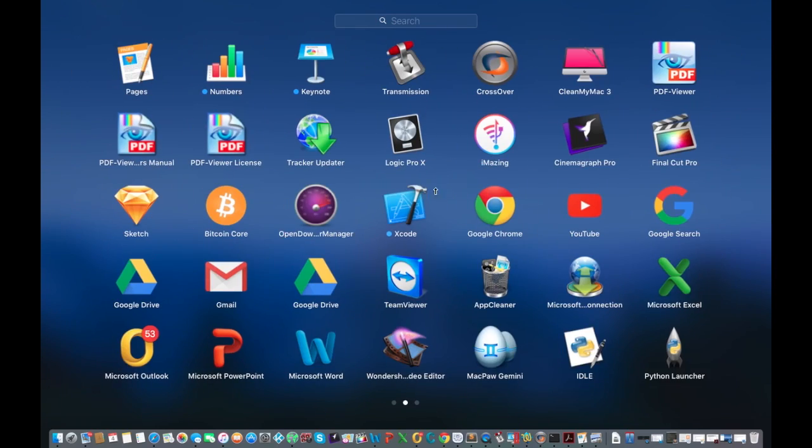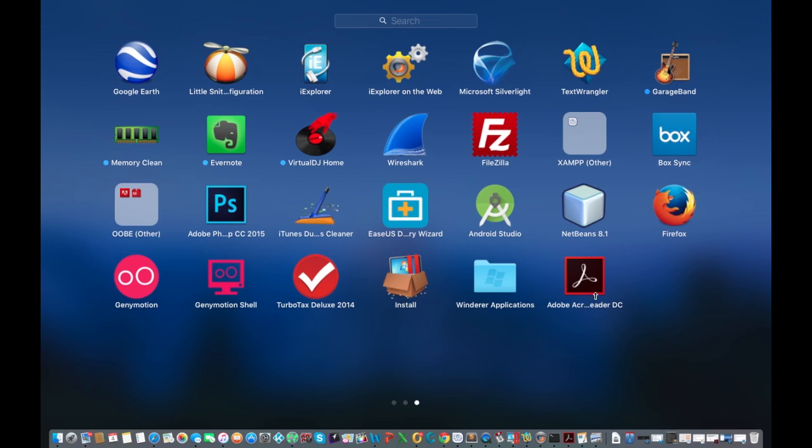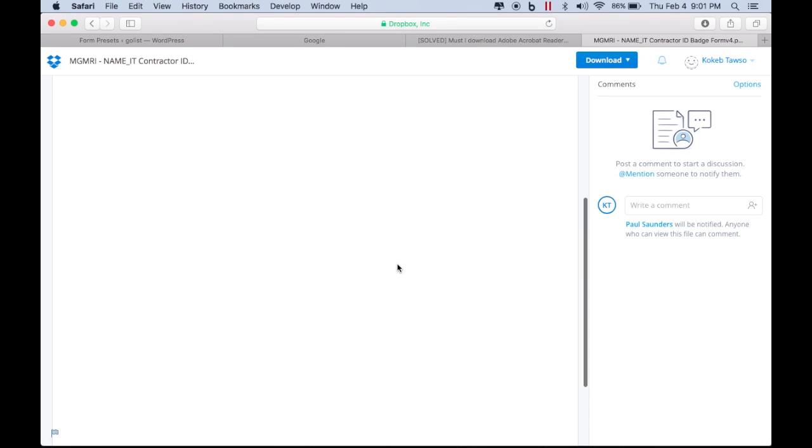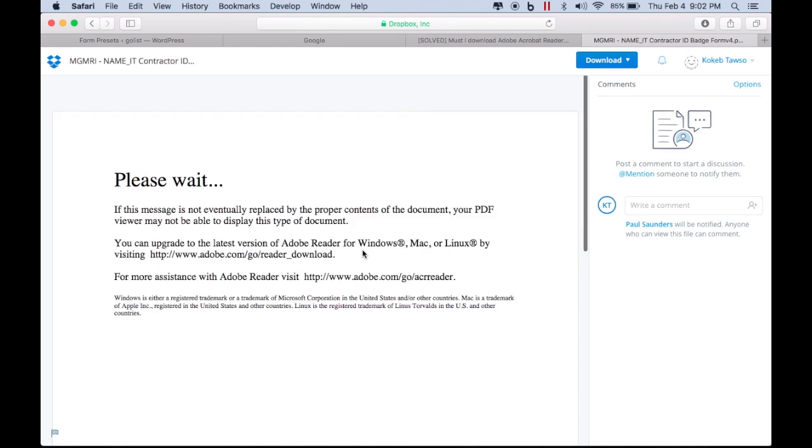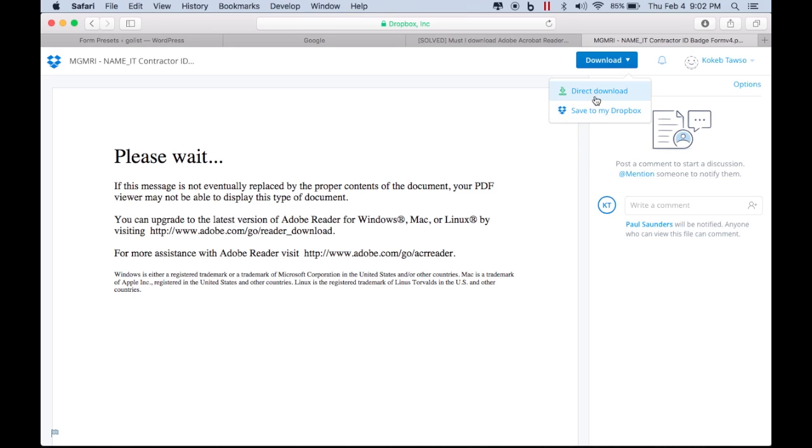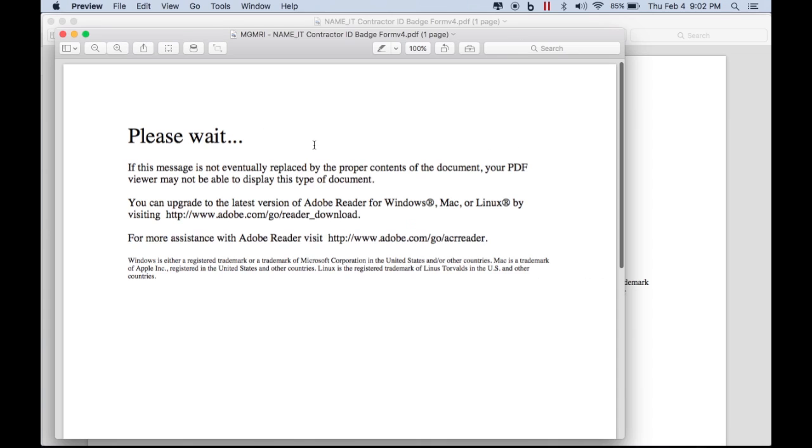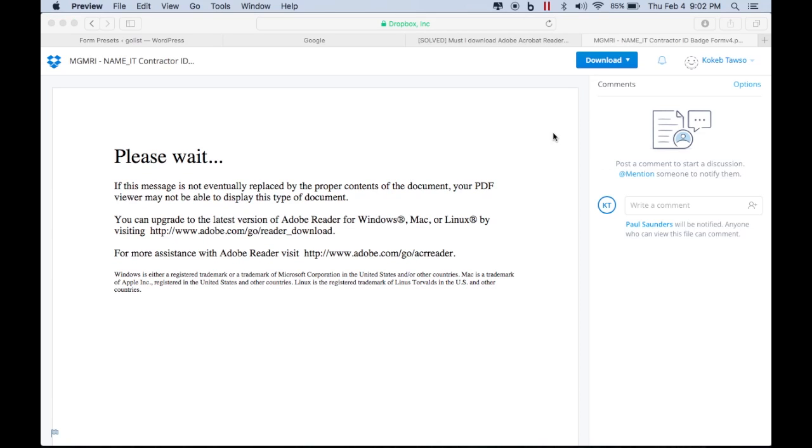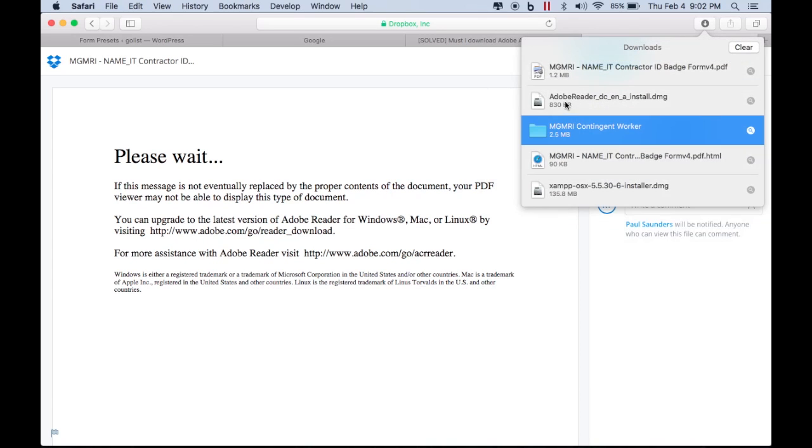So the solution is easy here. The solution is on this screen. Let's go to here and download it. You can actually, I don't know if it works if you download it into your Dropbox folder, but download it directly.